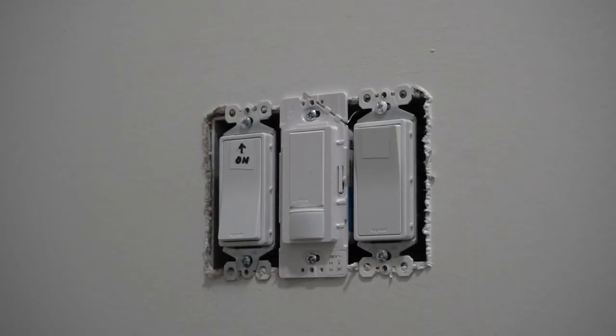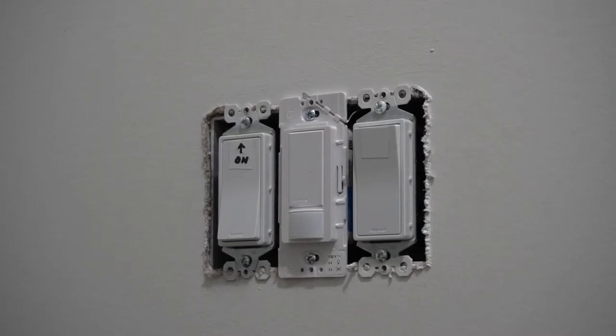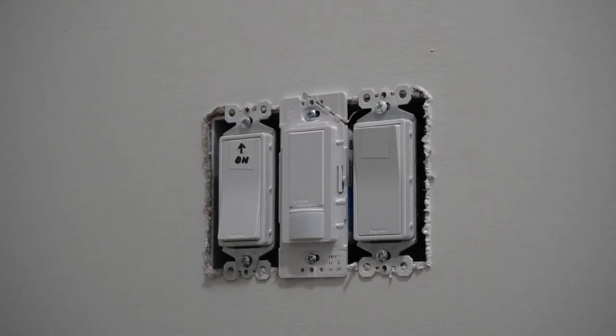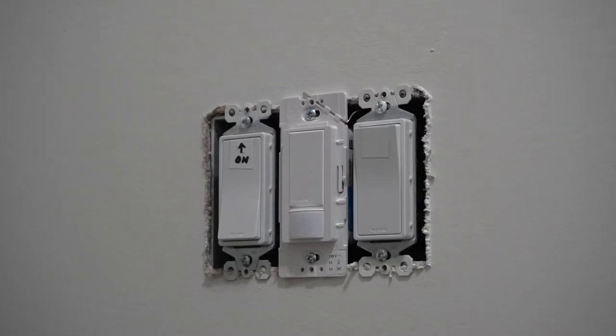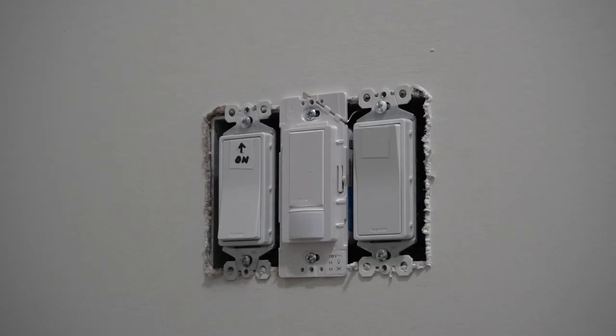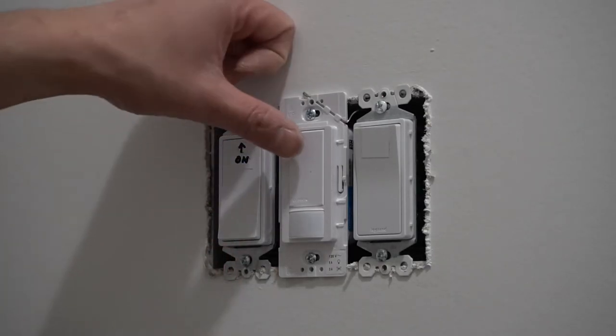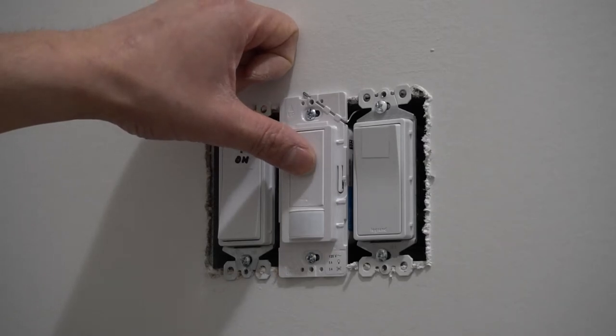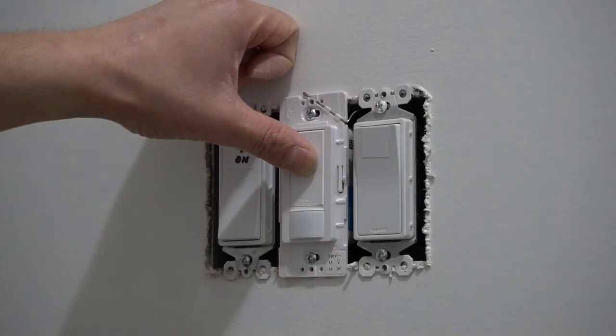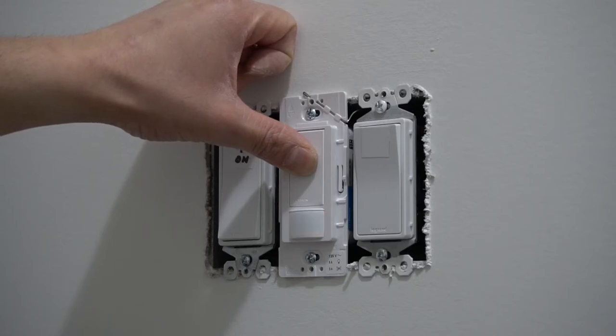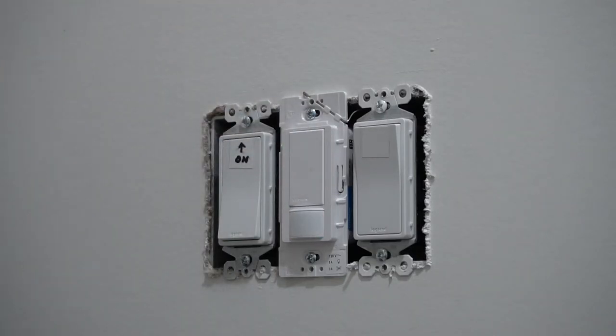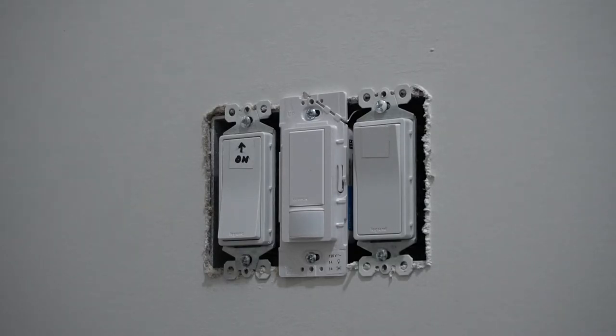After you have installed your switch, you can change the settings of your occupancy sensor. So, I want my timeout to be one minute. So, all I would have to do is hold this and see two flashes. Now, let go. That was two flashes. That was timeout for one minute.